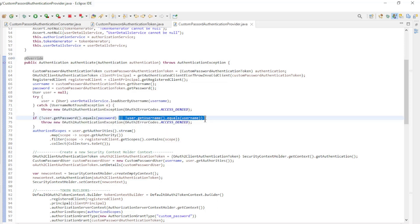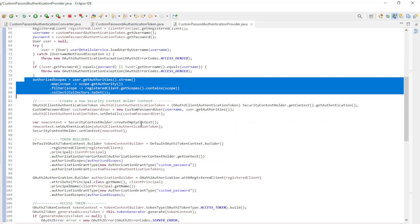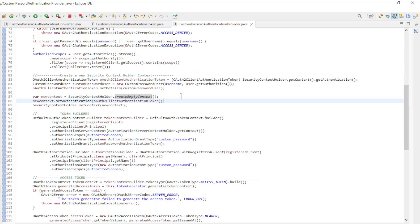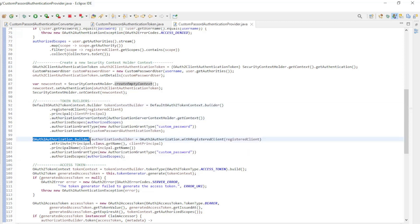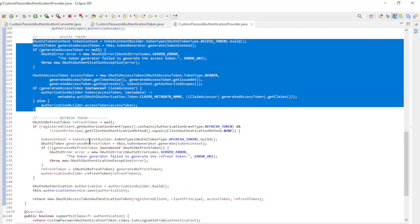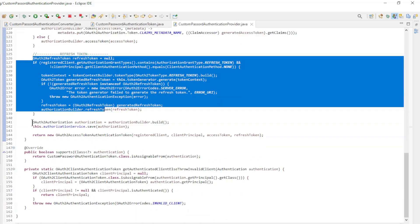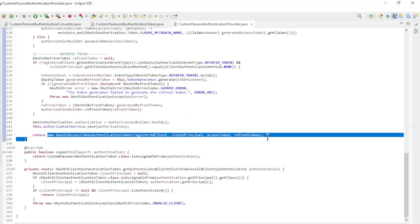Now we can load the user from the user details service and verify the username and password are correct. The username is case sensitive. If everything is correct we retrieve the set of authorized scopes. The next step is to create a new security context holder context with the username and authorities, which we need in the token customizer of the security config class. The final step is to create the tokens using a default OAuth 2 token context builder and an OAuth 2 authorization builder, to generate the OAuth 2 access token and OAuth 2 refresh token using the token generator. Then we save the OAuth 2 authorization in the authorization service and return the OAuth 2 access token authentication token.